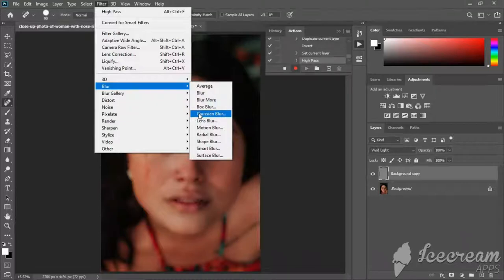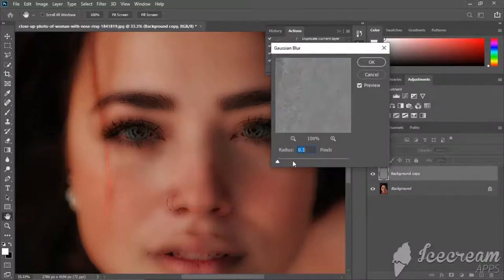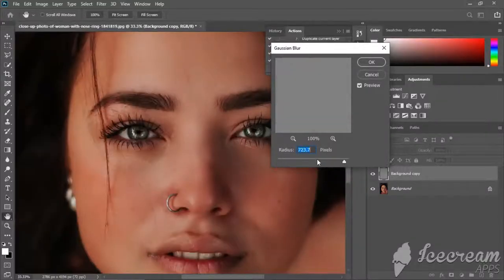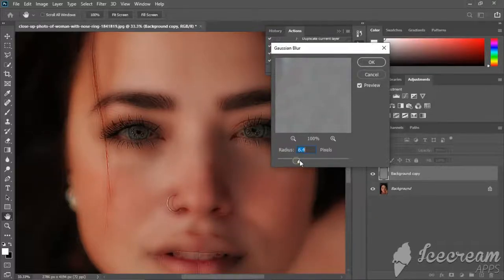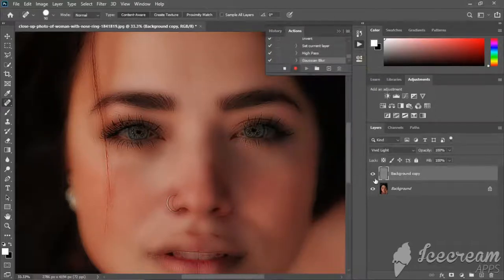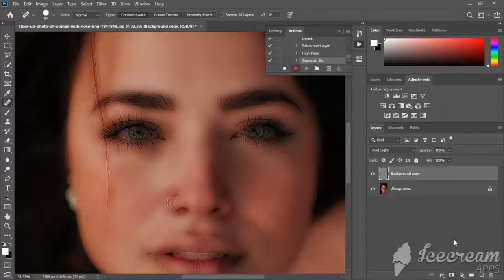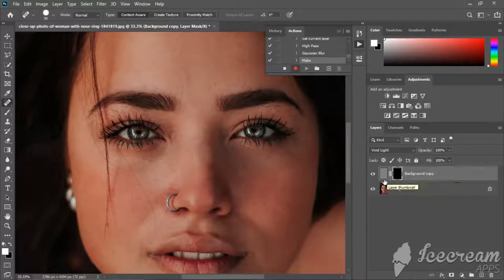After that, go to Filter and select Gaussian Blur. We will adjust that slider so that in our image the details will be smooth. If we are satisfied with the smoothness, we will click OK. Then, if we want to select a Layer Mask, we will click on that option.